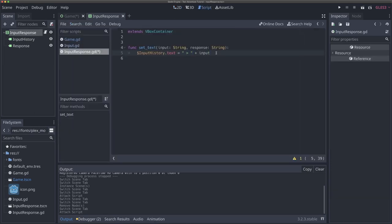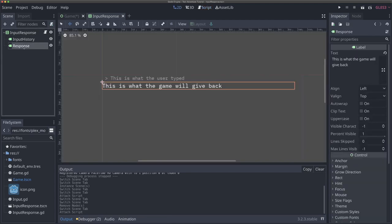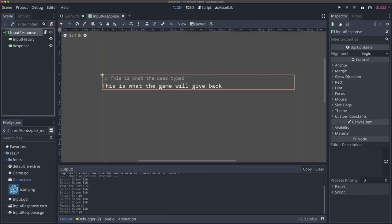Now we've got a function where we're able to give the input and a response to our input response scene and see that in our game. In our game script, when we add this input response child, we can call the set_text function that we just created. Godot is able to auto-complete that function for us because when you use preload, it is able to pull the script data from the static file and knows that the set_text function exists on that script.